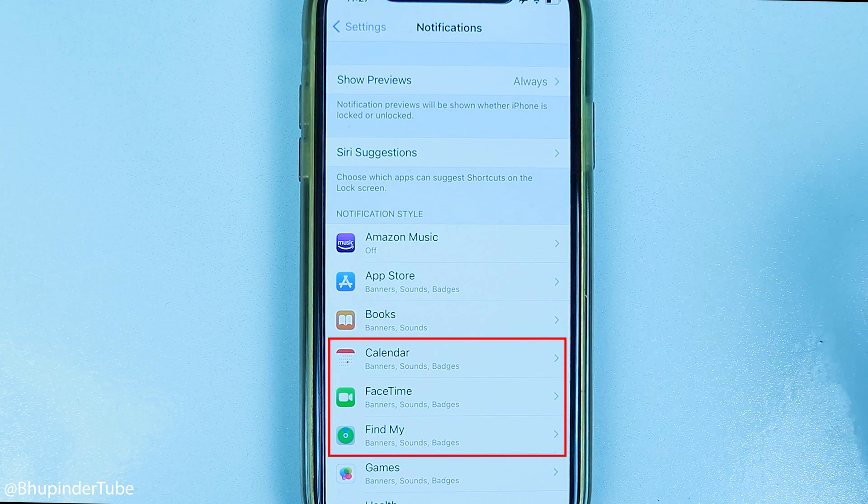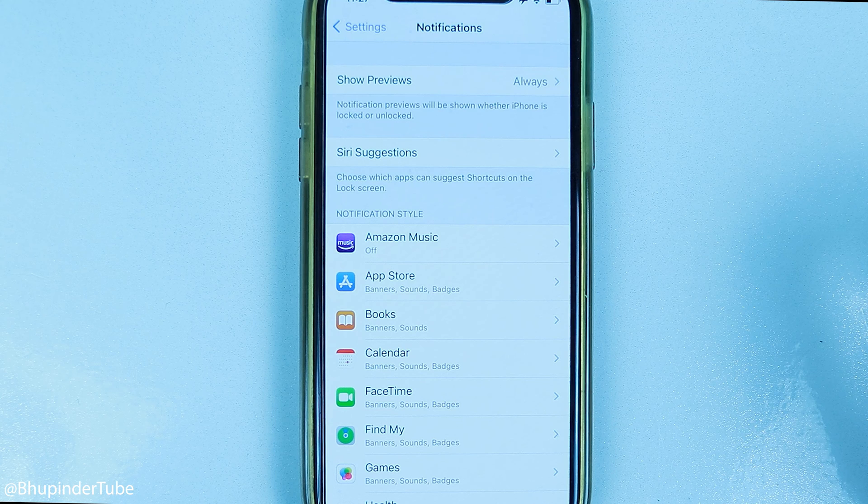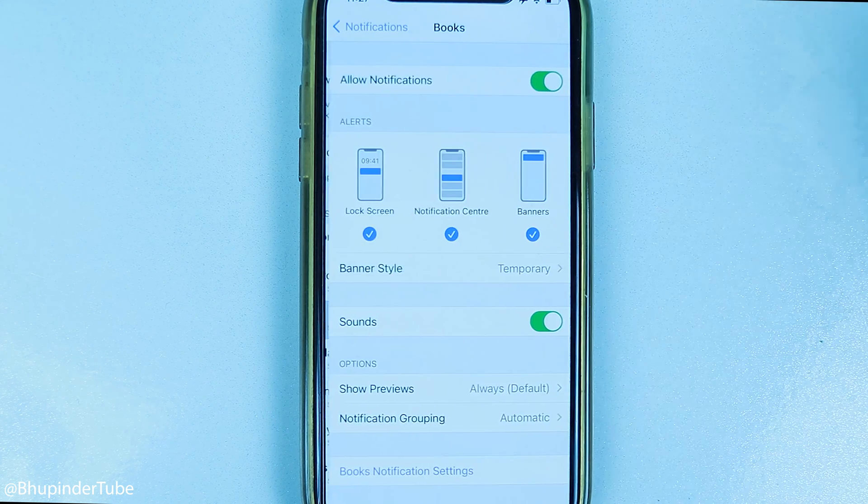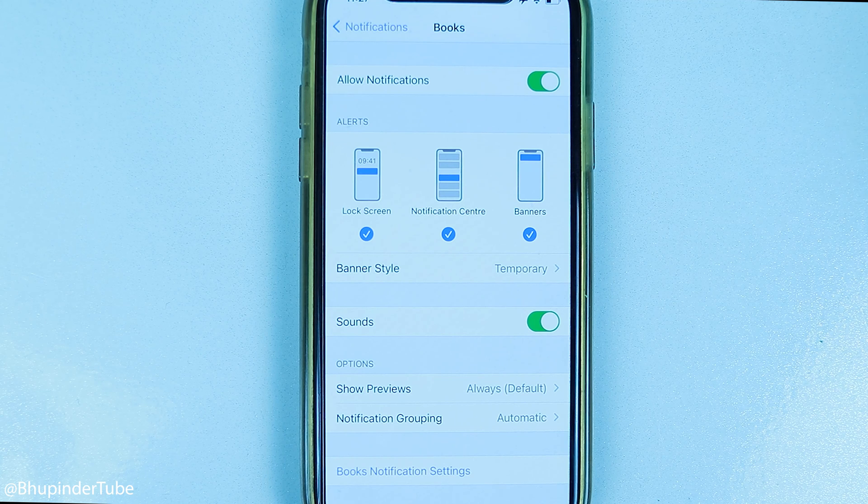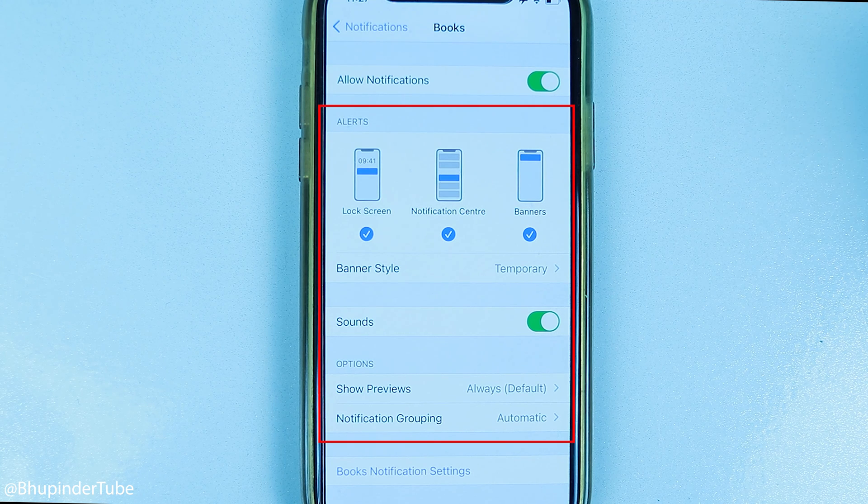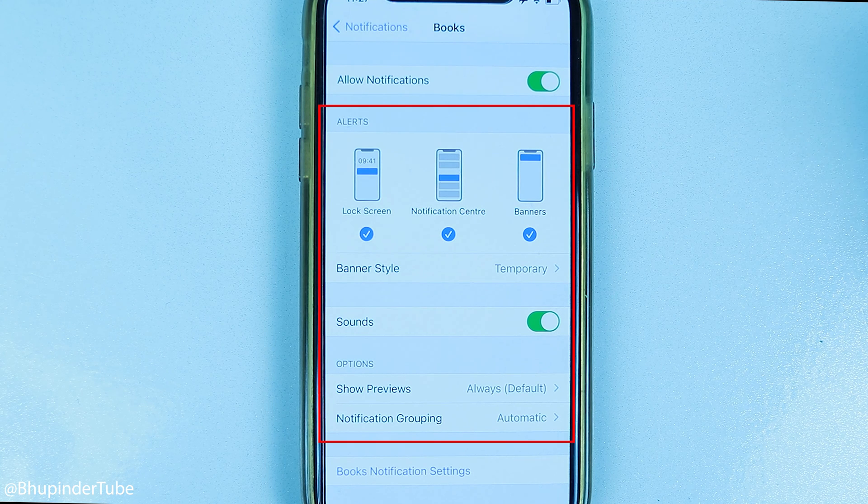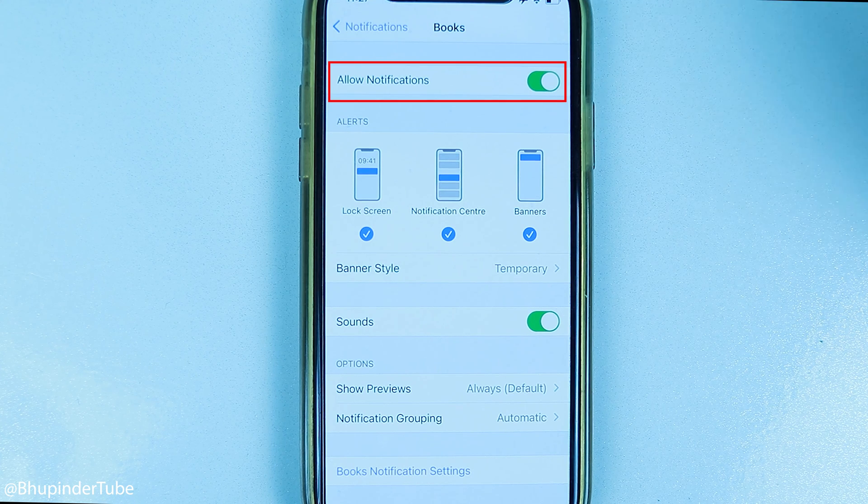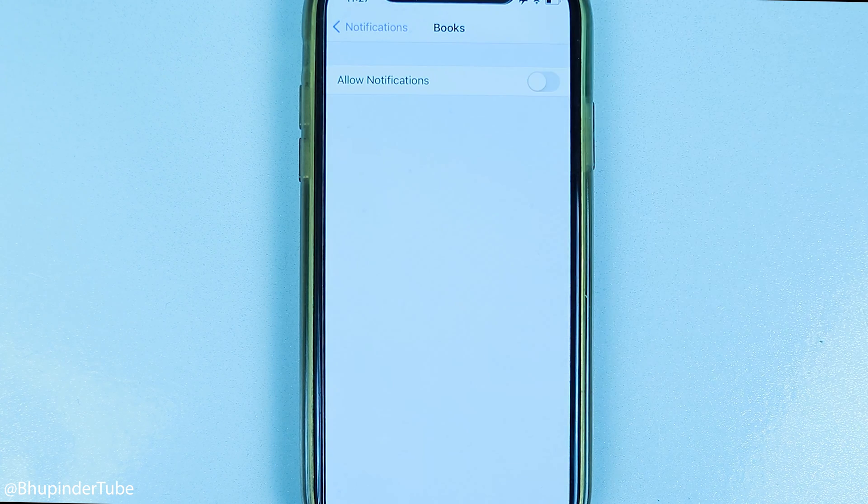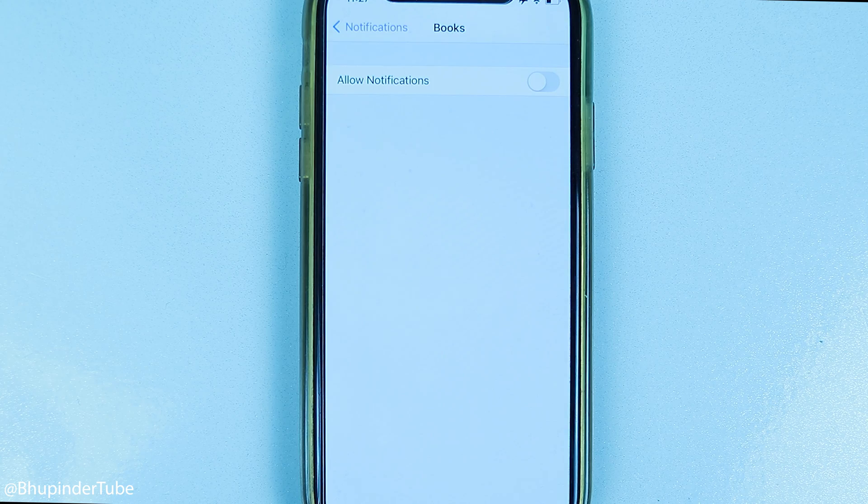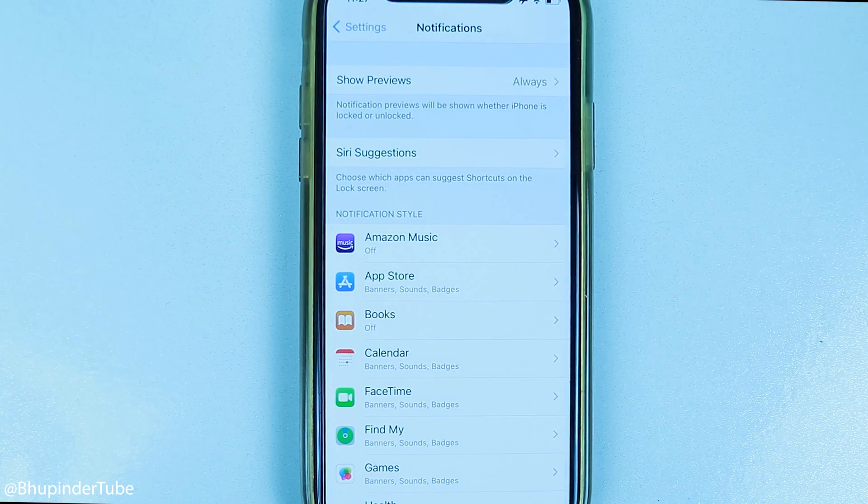So instead, you can select individual apps and services here, then turn on notifications for that particular app or change the notification style. In this case, I simply turn off all notifications from the apps I don't want notifications from.